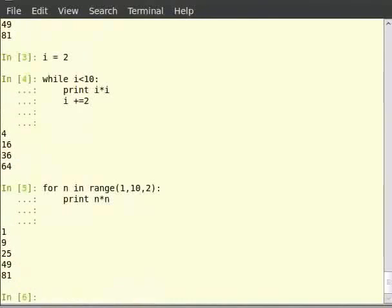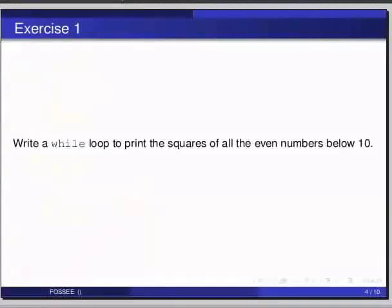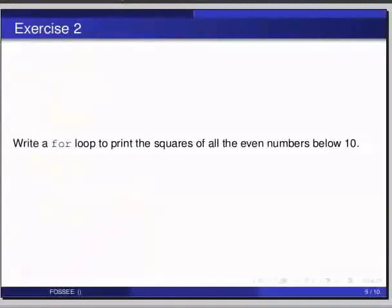Pause the video here. Try the following exercise and resume. Write a for loop to print the squares of all even numbers below 10.